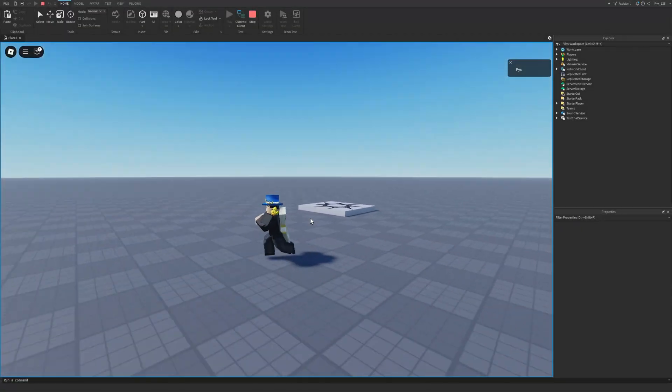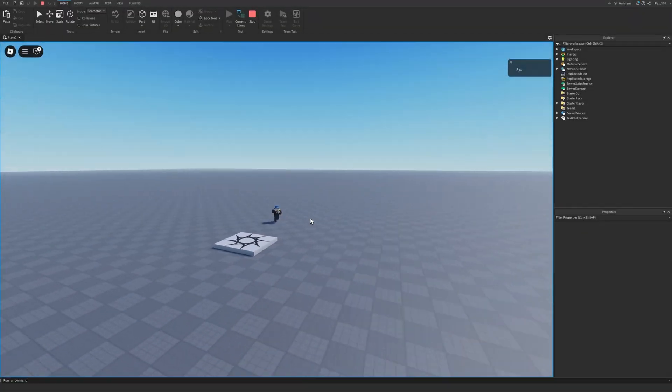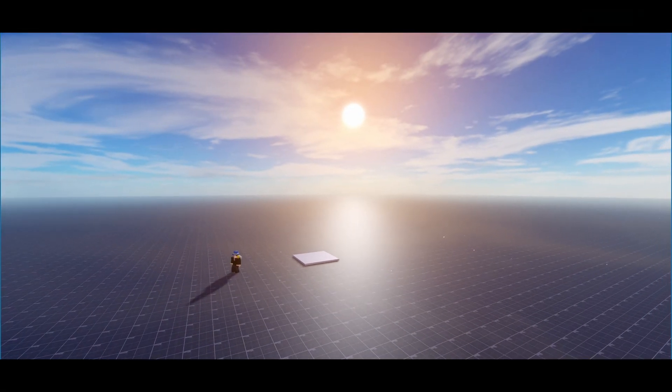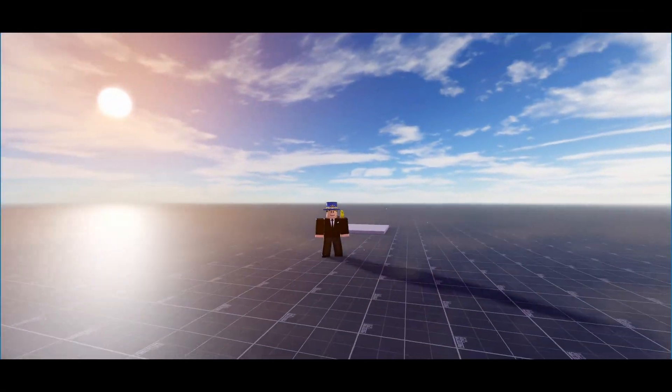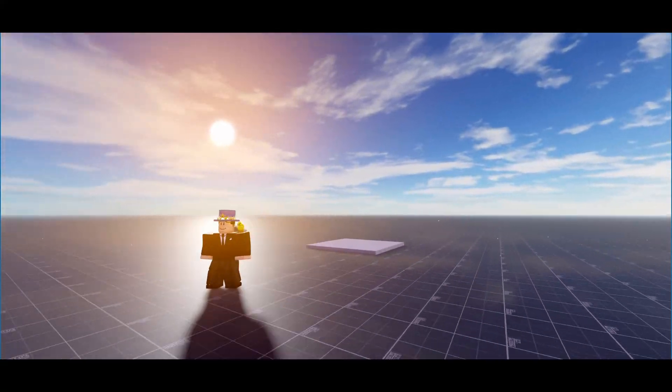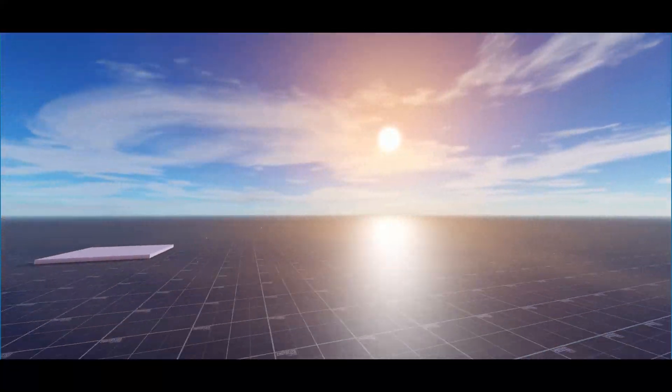If your current baseplate looks like this and you're trying to get it to look nicer and have better lighting like this one that you see right here, well then this video is for you. Let's get started.